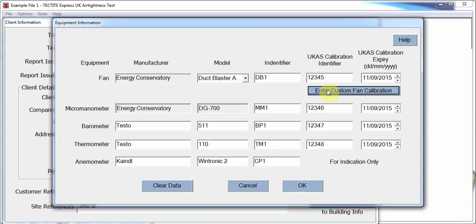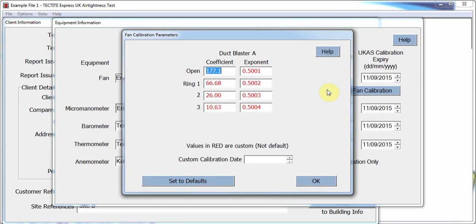The calibration expiry date will be compared against the test date, and where the equipment is found to be out of calibration, this will be recorded as a deviation in the deviations page of the software. By selecting Enter Custom Fan Calibration, the user can enter the calibration coefficients from the last UCAS calibration. The software is provided with generic calibration coefficients — these must be changed to those obtained at the last calibration, or a deviation will be reported.